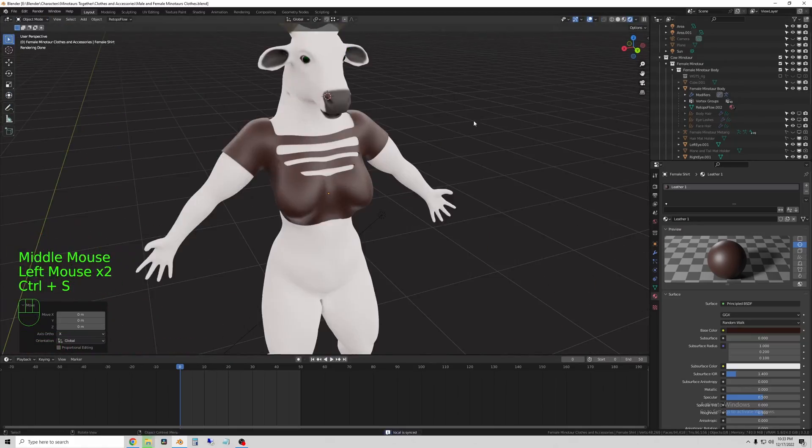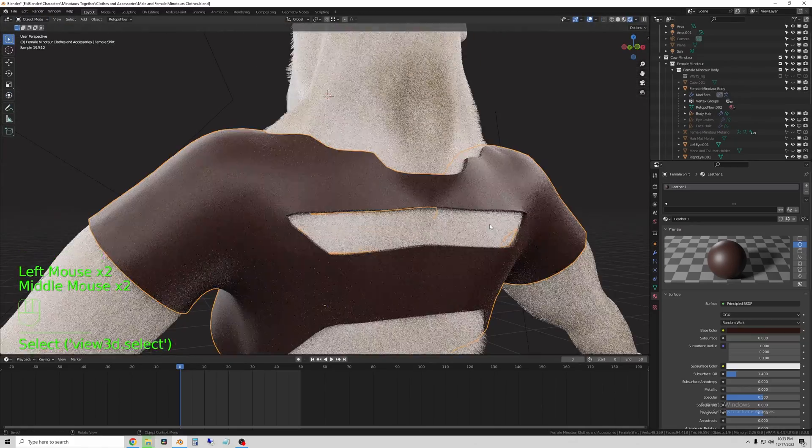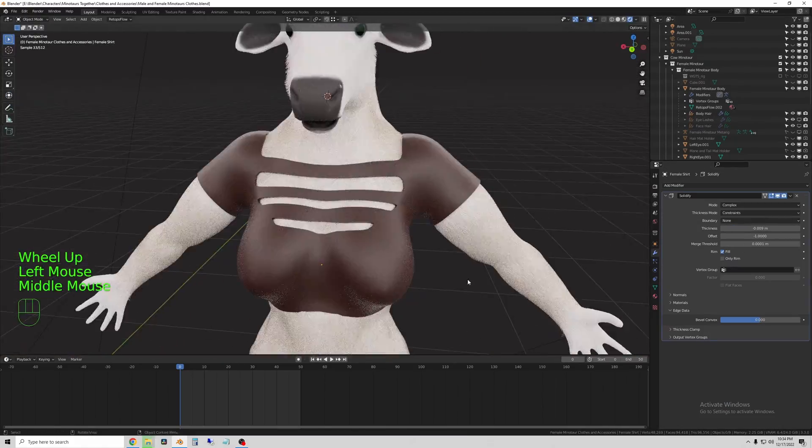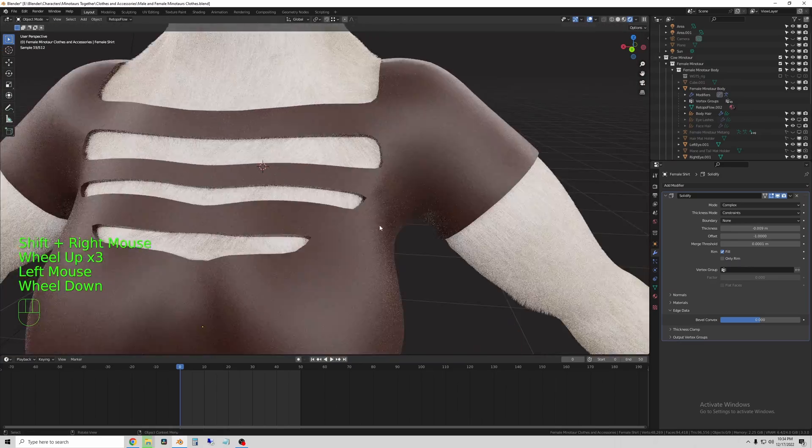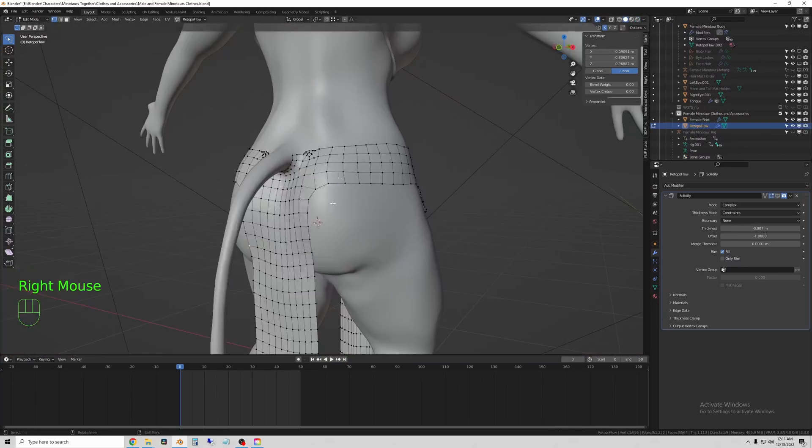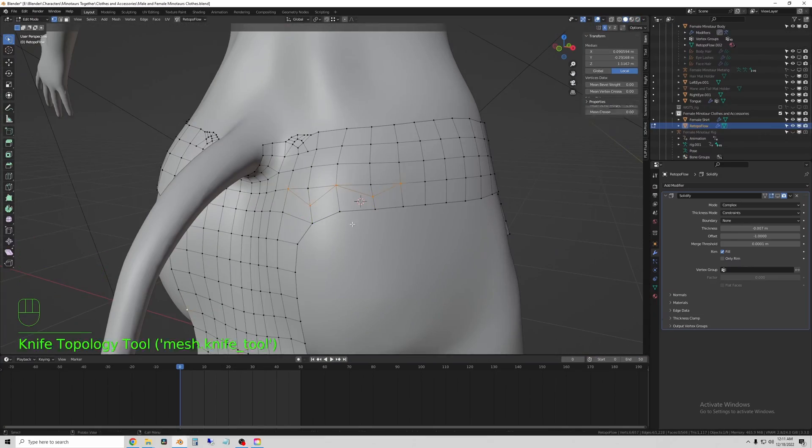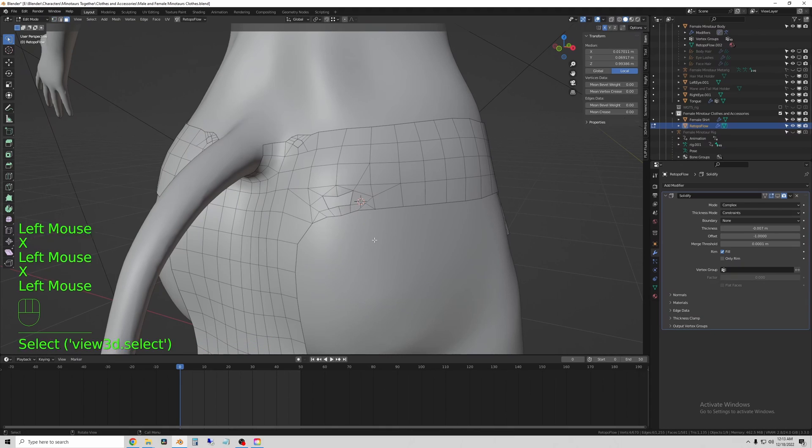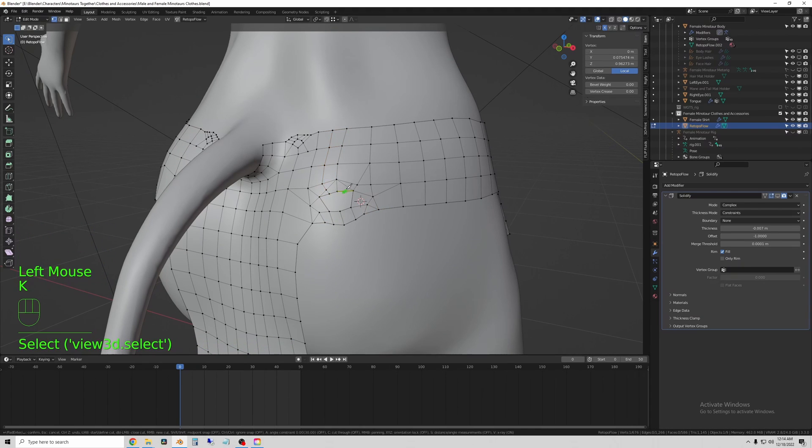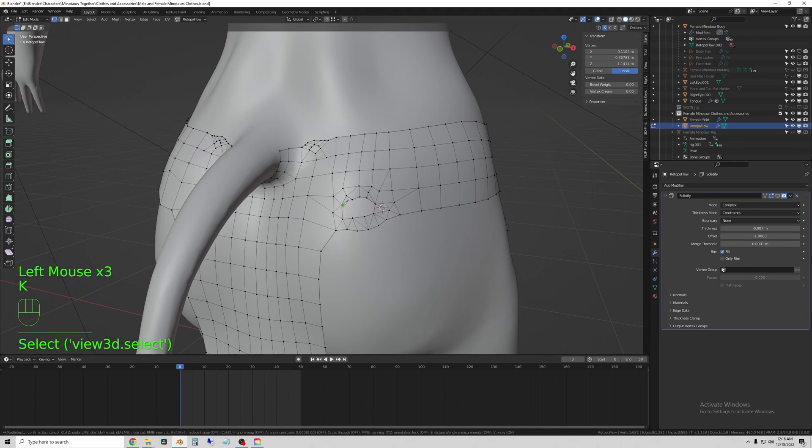So in this part, I have just been brushing the hair down underneath the clothing so that it doesn't stick through.